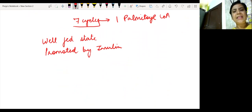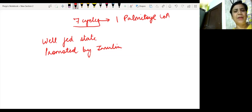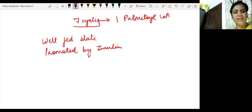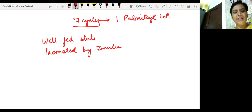In the next class we are going to study the formation of ketone bodies, which is again a very important aspect of the metabolism of fatty acids. To know more about this, kindly subscribe to my channel. Thanks a lot.